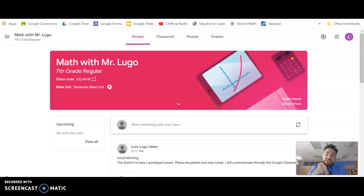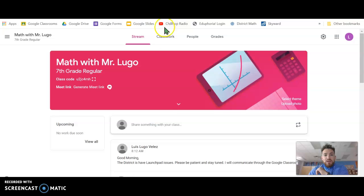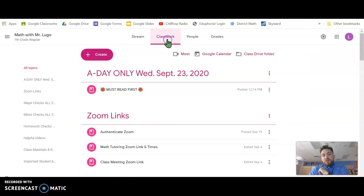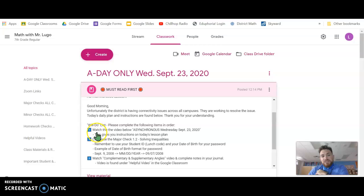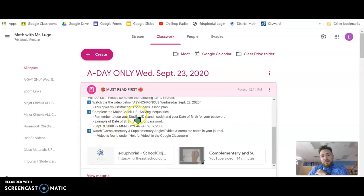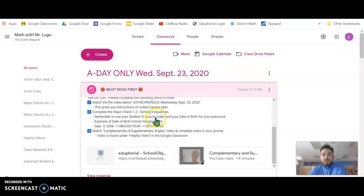After your test, you're going to watch a video and take notes from that video. So real quick, if you go to classwork here, you find those instructions here. It says must read — A day only. You have your instructions here. So you're going to watch this video — that's the first thing that pops up here. Then you're going to complete your major check. I gave you a reminder of how to log in with your birthday and your password being your student ID, your lunch code.